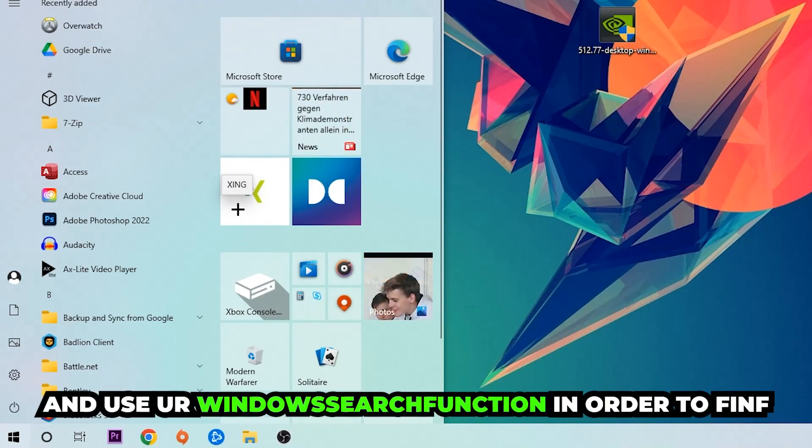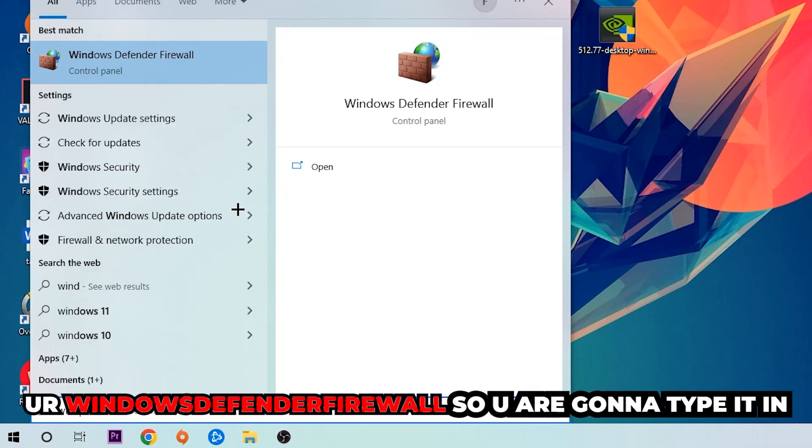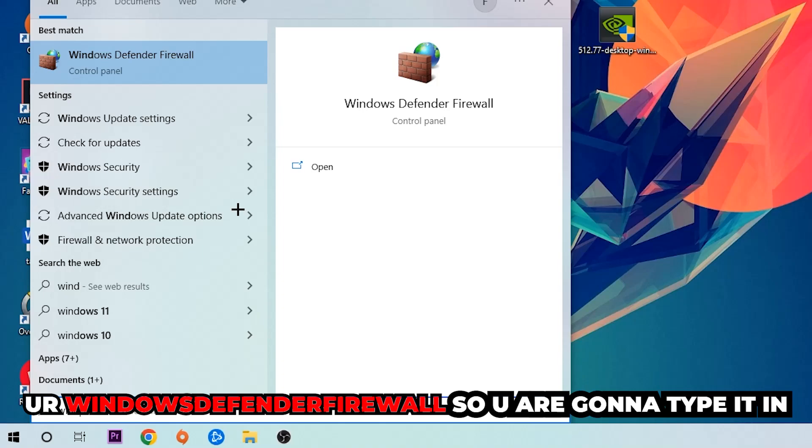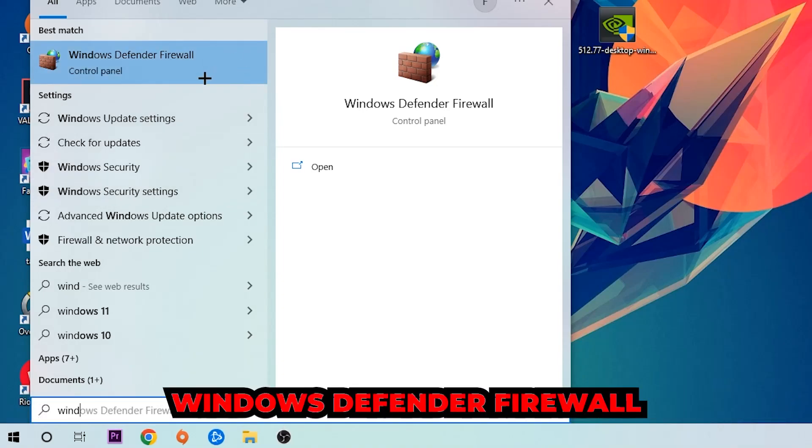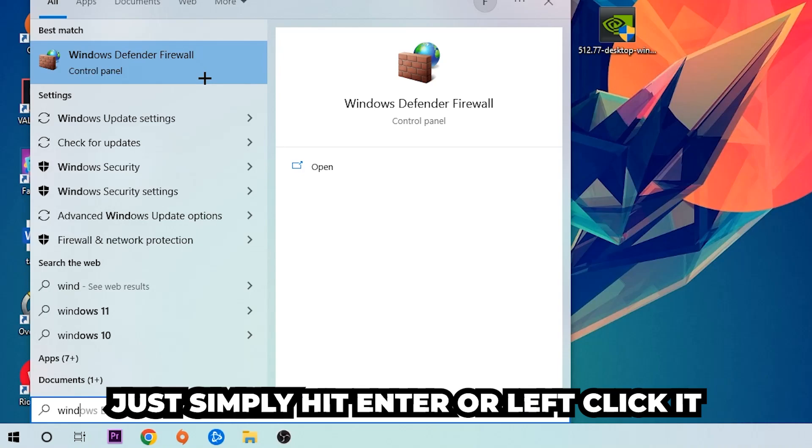And use your Windows search function in order to find Windows Defender Firewall. So you're going to type it in, and once this one pops up I want you to click Windows Defender Firewall. Just simply hit enter or left click it.